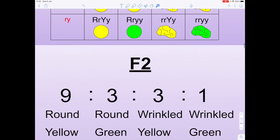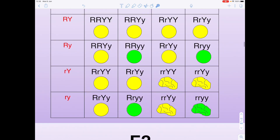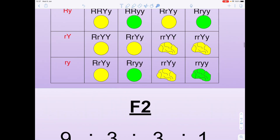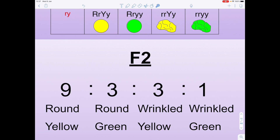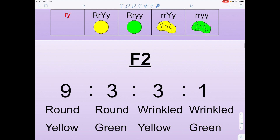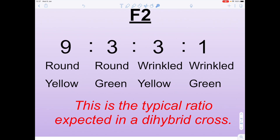If we look at our ratios, we simply count from the table: how many round yellow seeds — 1, 2, 3, 4, 5, 6, 7, 8, 9. How many round greens — 1, 2, 3. How many wrinkled yellows — 1, 2, 3. And finally, that one wrinkled green seed.